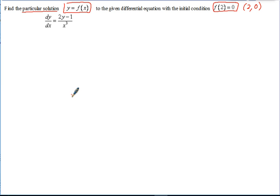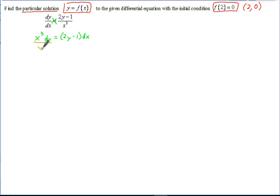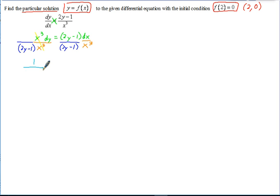The first thing we can do is separate the variables. Since the derivative is a fraction, we can cross multiply, which gives us x cubed dy equals 2y minus 1 dx. That gets rid of the fractions; however, notice the x is on the wrong side — it should be with dx — and so is the y that's in 2y minus 1. So to separate them, we divide by x cubed and also divide by 2y minus 1, leaving us with 1 over (2y minus 1) dy on one side and x to the negative 3 dx on the other.